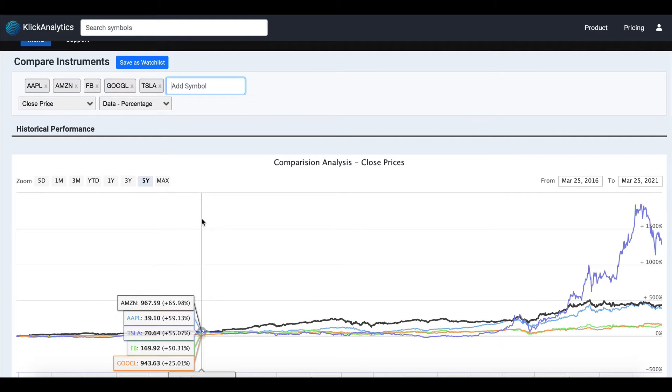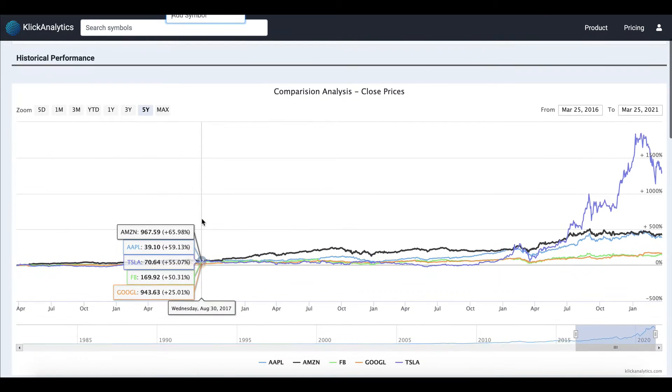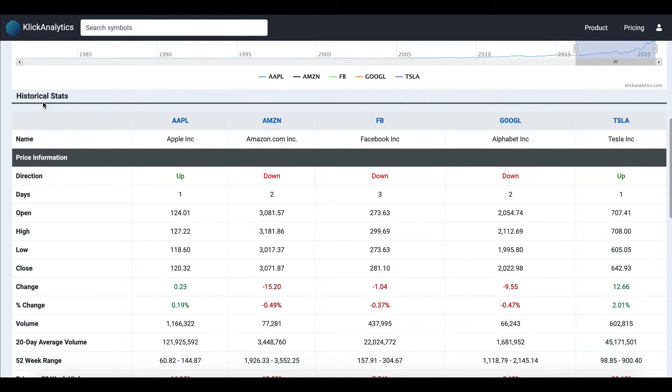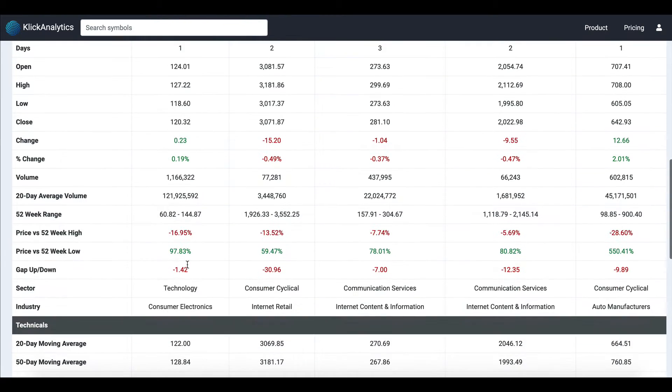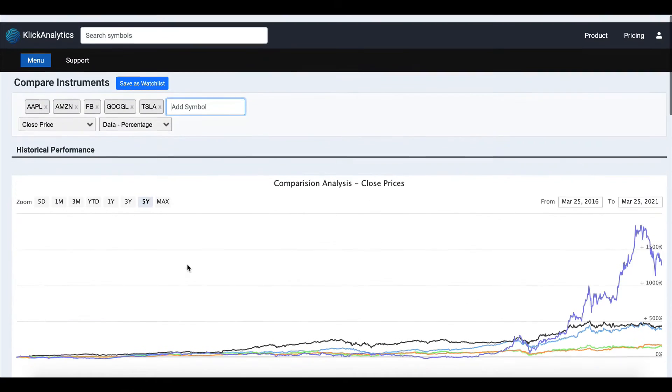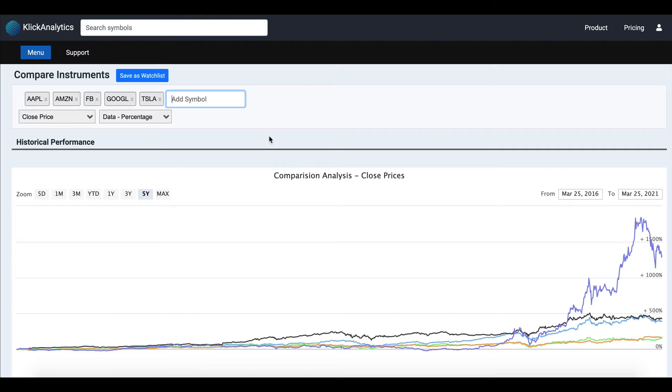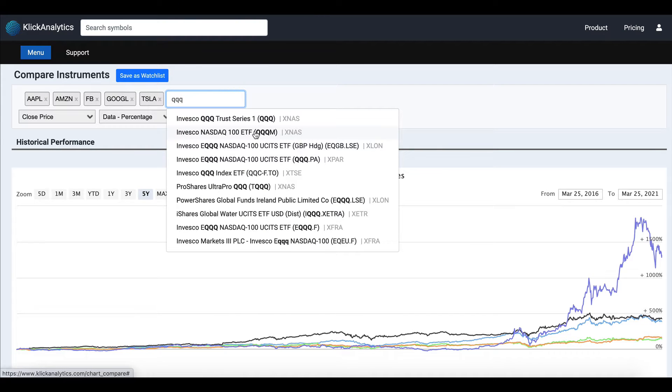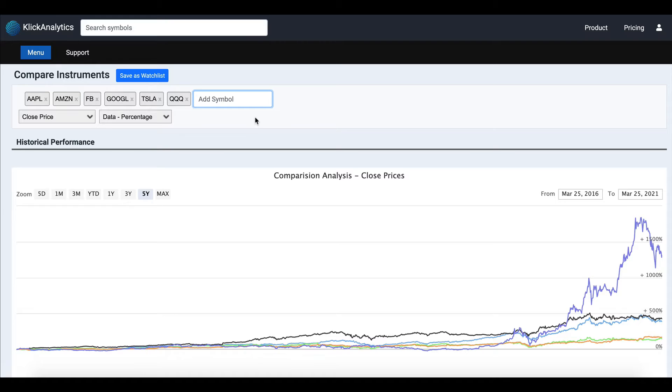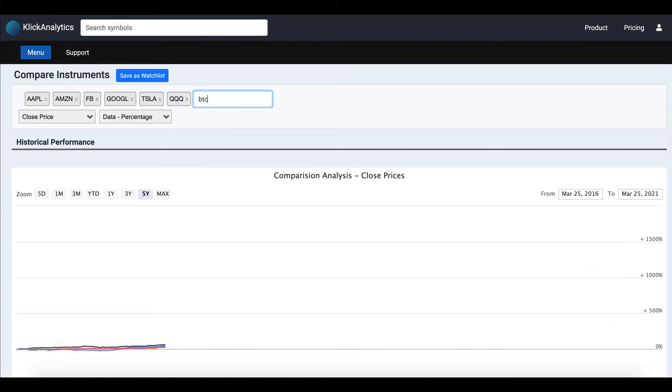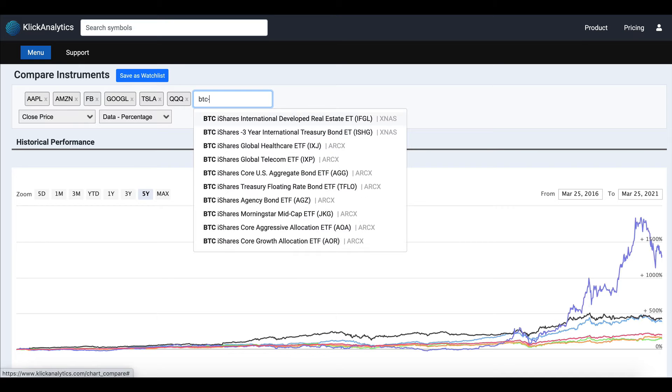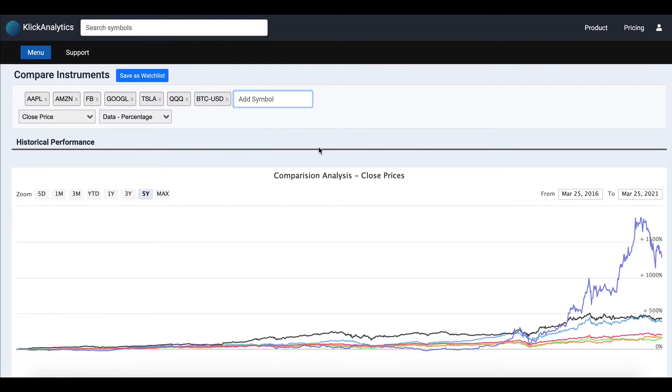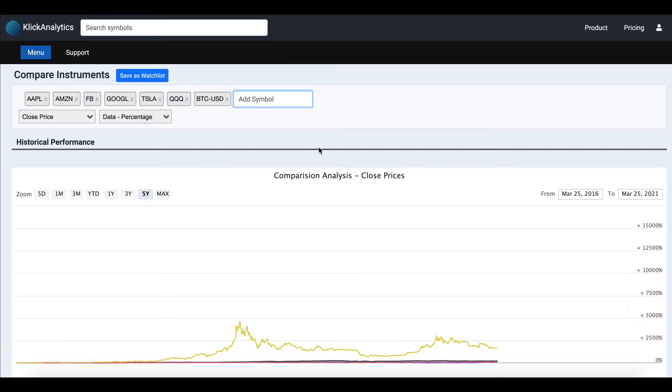...the historic performance by means of a chart, as well as quick historical stats. At the same time, you are not only limited to stocks. You can compare things like ETFs, Bitcoin, or cryptocurrency—pretty much anything that is available on our Klick Analytics global platform.